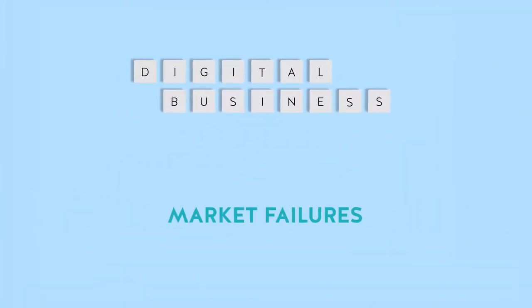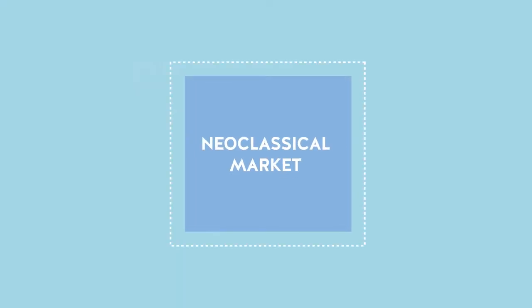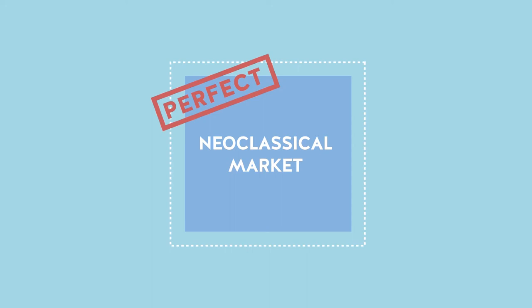Market Failures. Most of today's economists consider the neoclassical so-called perfect market as the standard benchmark.